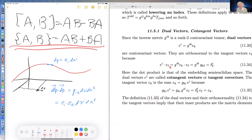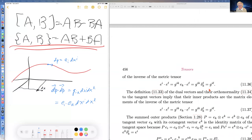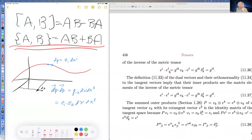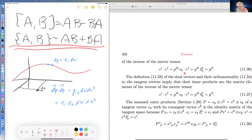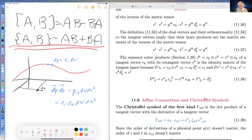You can take a tangent vector and raise it to a cotangent vector using the inverse metric tensor. The inner product of two tangent vectors is the metric tensor G_{ik}. The inner product of two cotangent vectors is the inverse of the metric tensor.